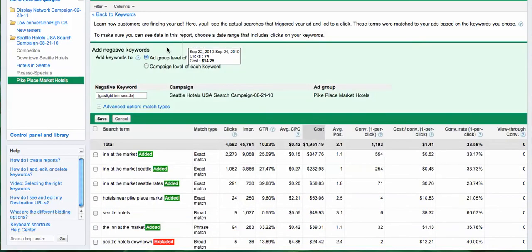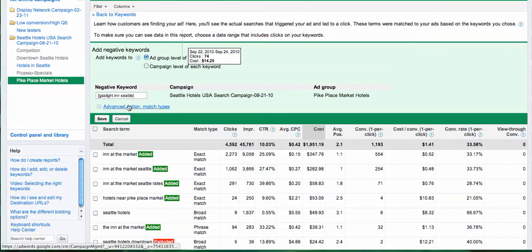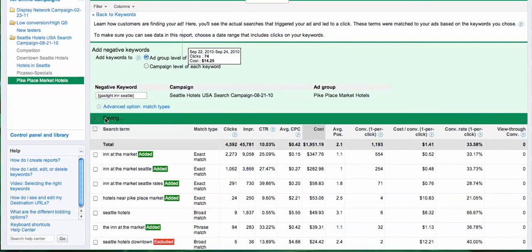Keep in mind, whenever you add it as a negative keyword right here, Google does it as exact match. For example, if you want to add 'gaslight' just as a negative keyword, I'll show you how to do that. But all you have to do now is just go ahead and click 'Save'.